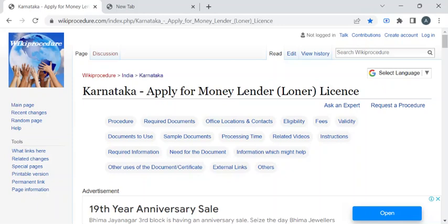Hi, welcome to Wiki Procedure Info YouTube channel. In this video, we'll see how to apply for a money lender or loaner license in Karnataka. For more procedure videos, please subscribe to our channel.